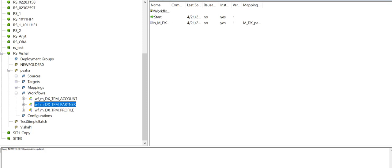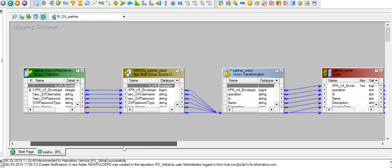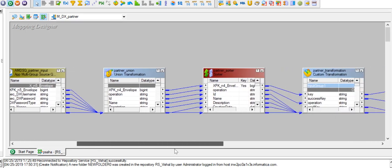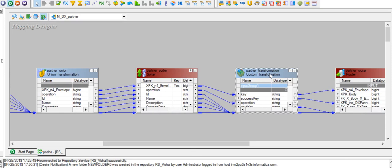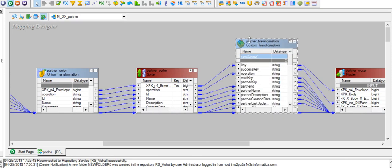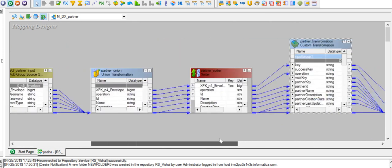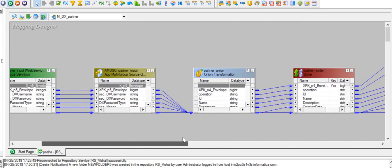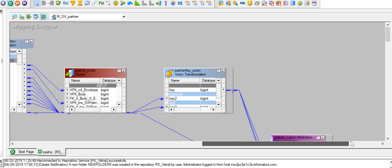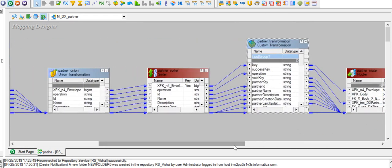Once imported, I can see three workflows in my folder. For partner creation I will go with the workflow 'WF_AMD_X_TPM_Partner'. Here is the mapping 'AMD_X_TPM_Partner'. It has a partner transformation which causes the partner details to be created in the DX console. We have not touched anything in the mapping — it is already built and available in that DX data exchange power center web services folder.